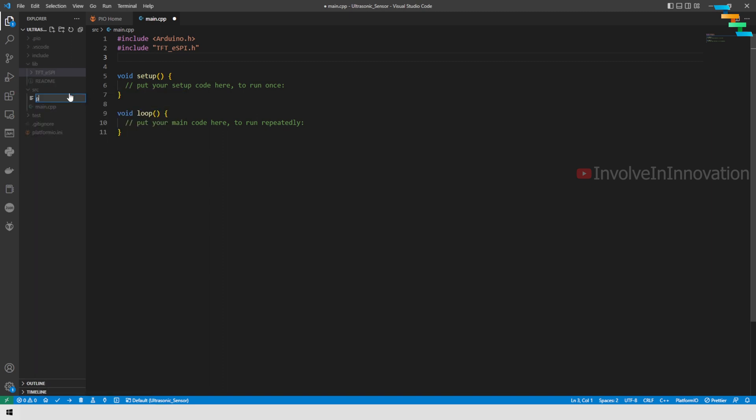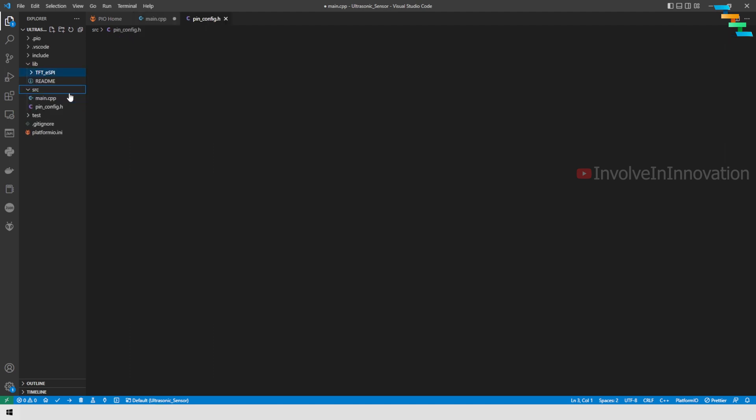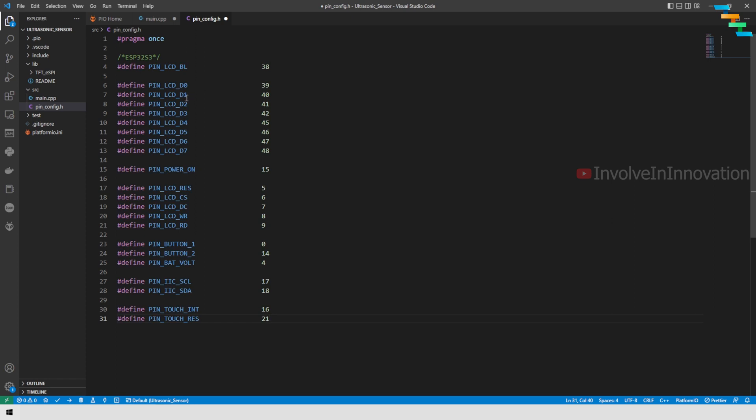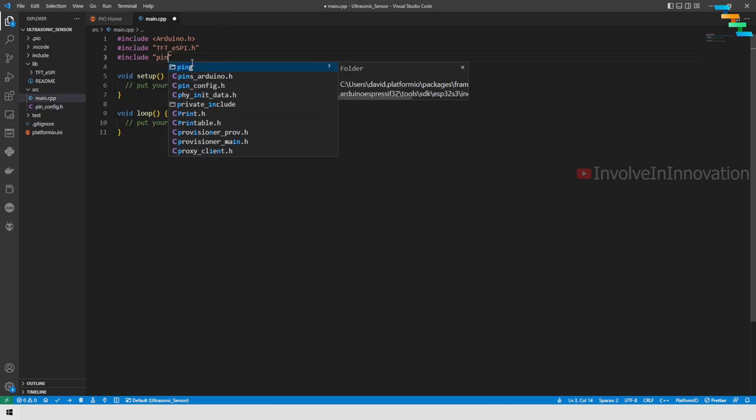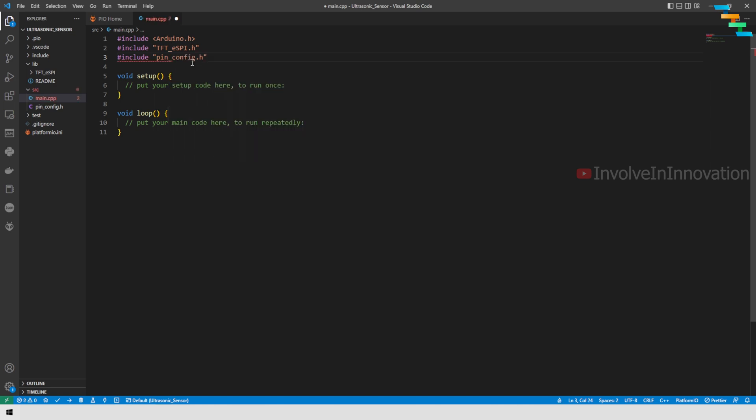Next we will create a brand new file. This holds the pin config—all the pin configuration information for the LCD. Now we will copy and paste this. You can find all this code in my repo, the link of which I have given in the description.